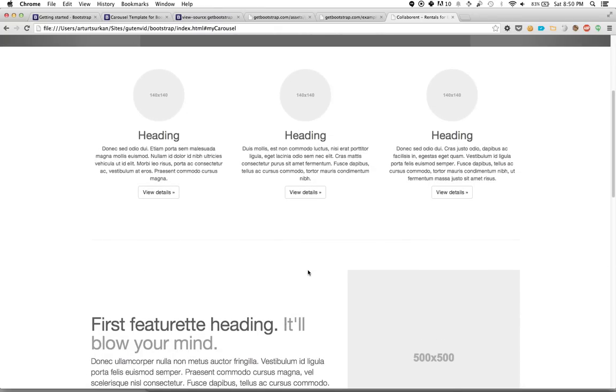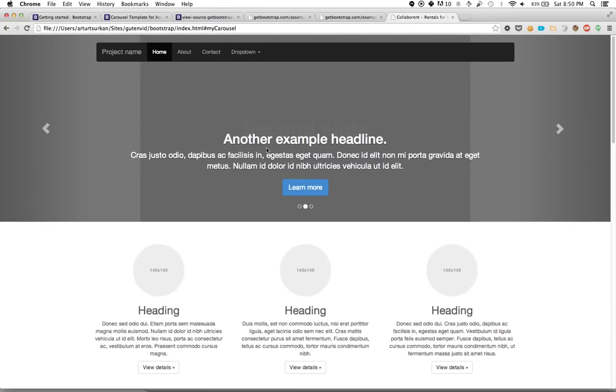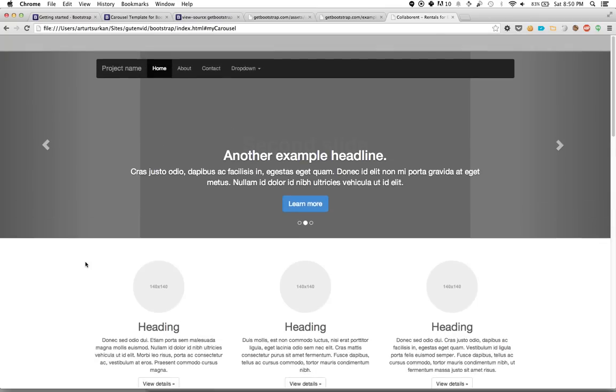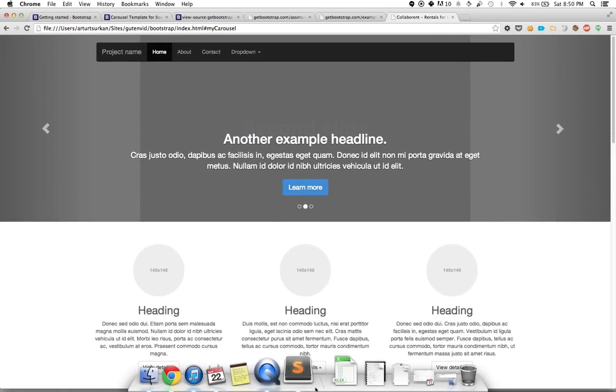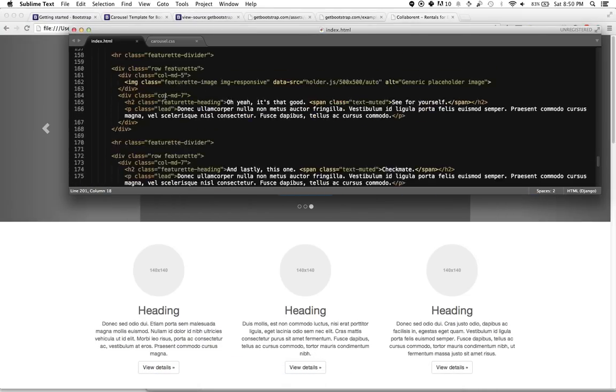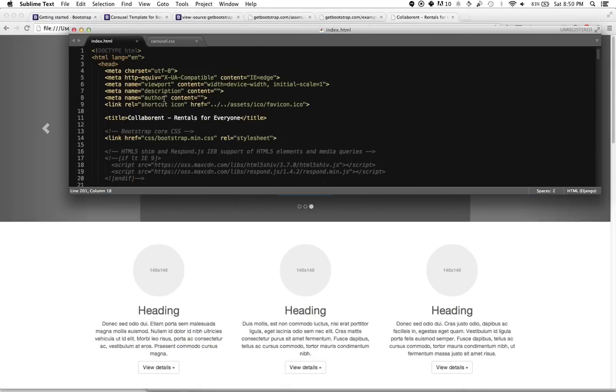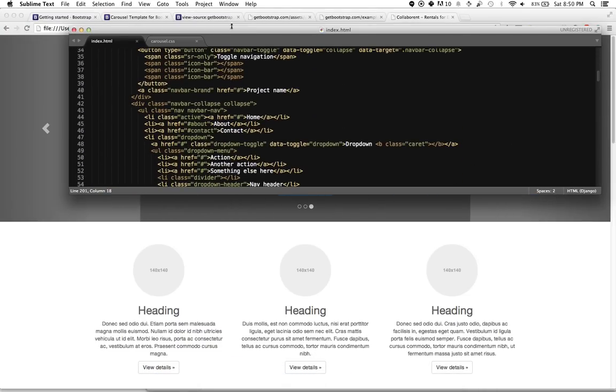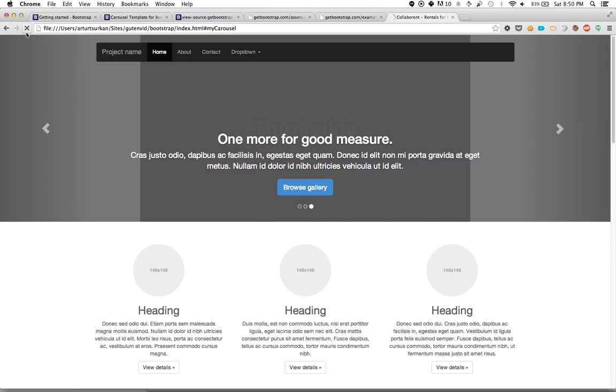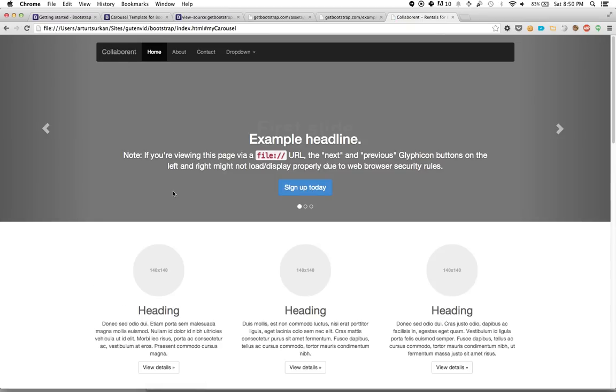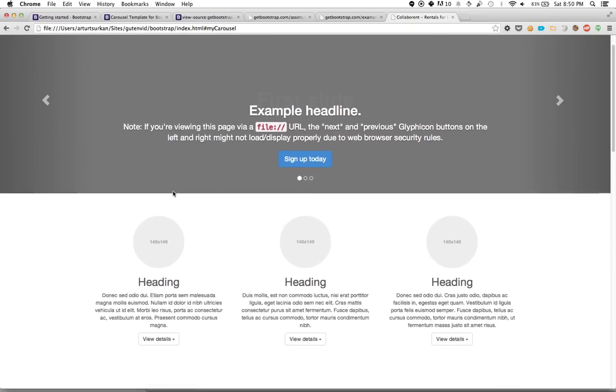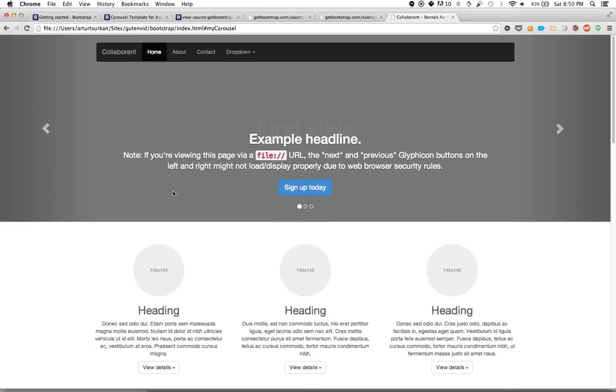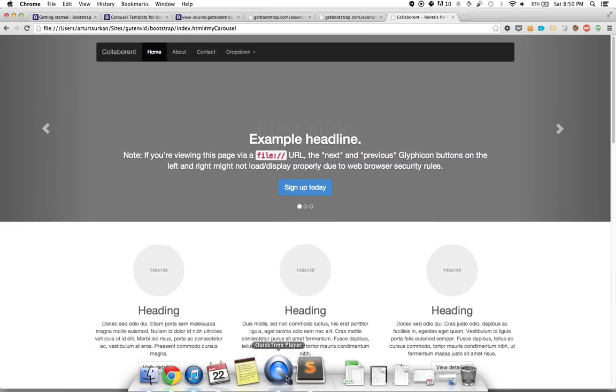So in the next video, we're actually going to be focused on now making this our own. We've imported our example, and the really easy way to handle this would be to go on Sublime Text, find, okay, what text looks similar to what I see on the page. Well, I have this project name. I can call this collaborant, right? And if I replace that, great, I see it here. But what I'm really looking for is I want to actually significantly modify this to my needs. So we're going to do that in the next lesson starting with the navigation.